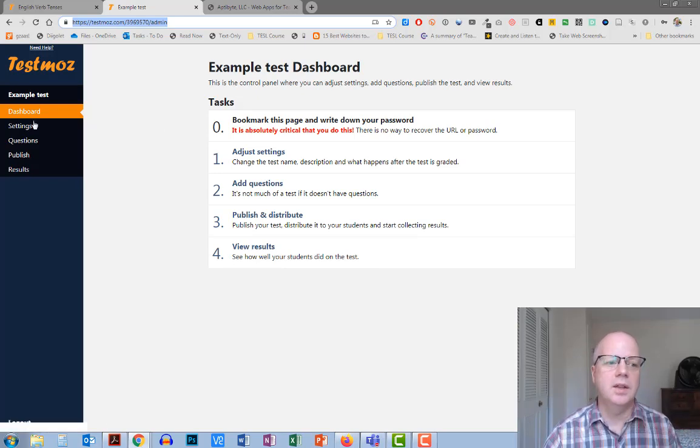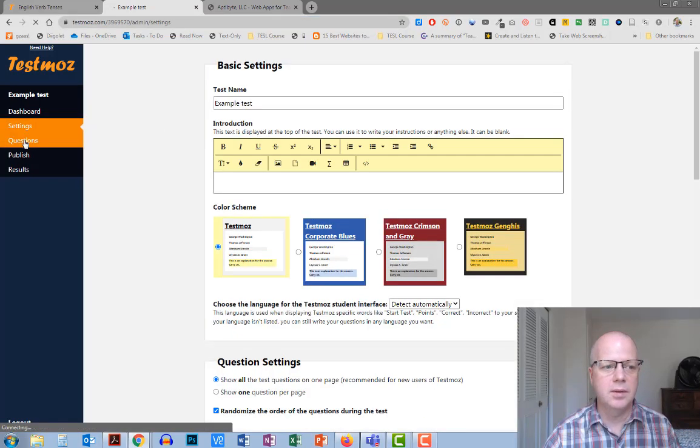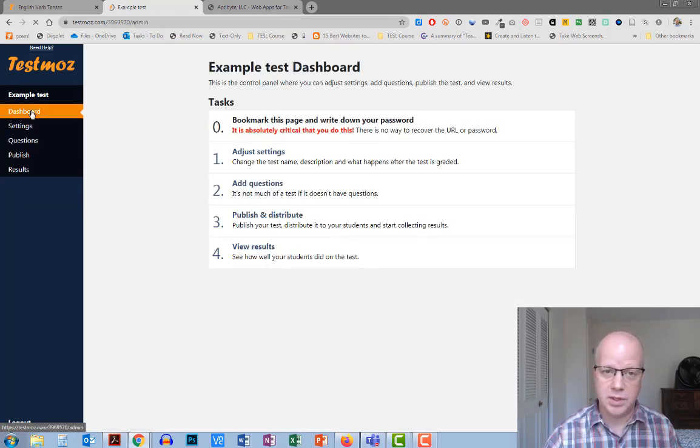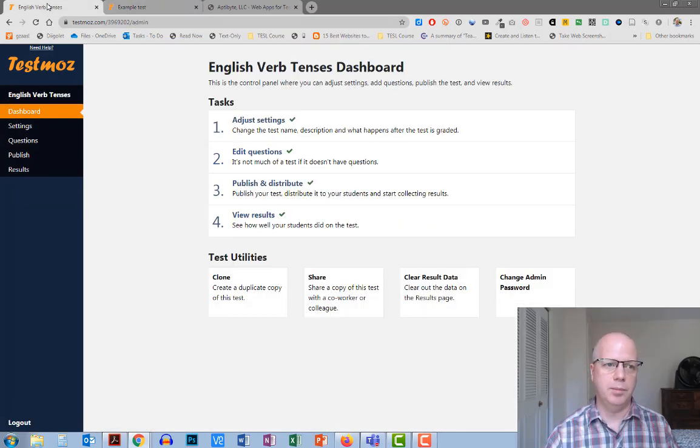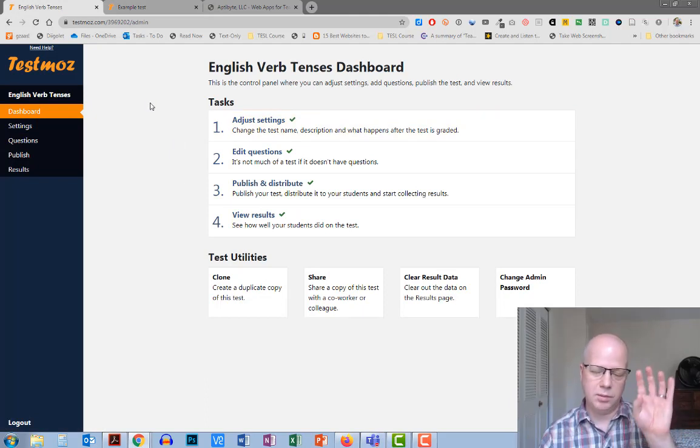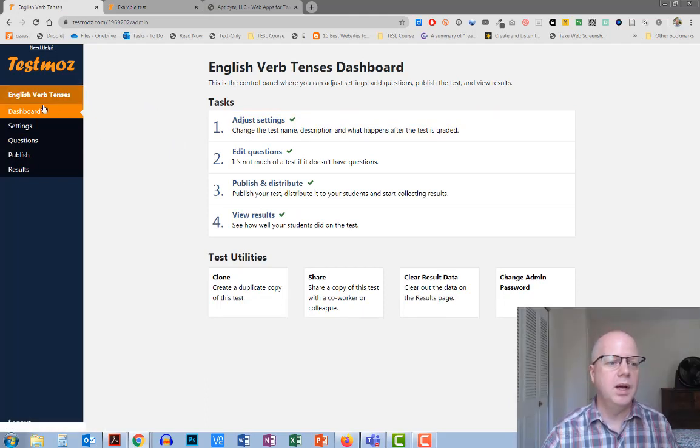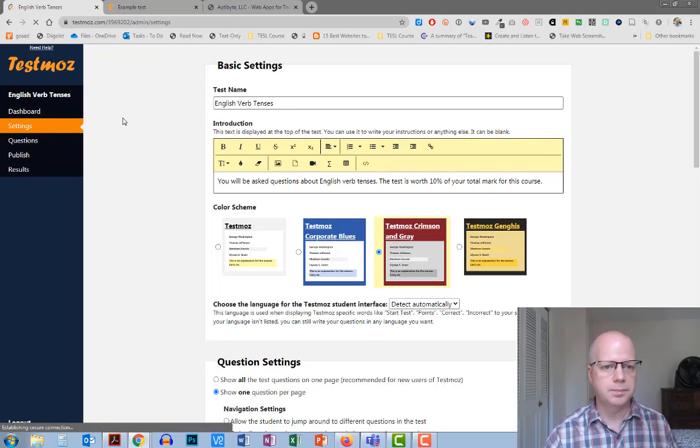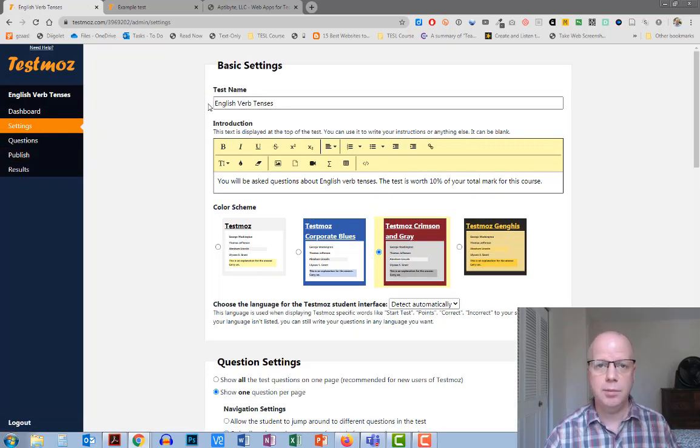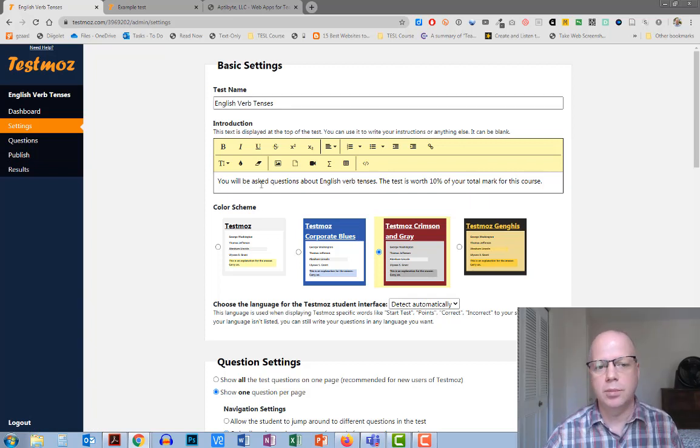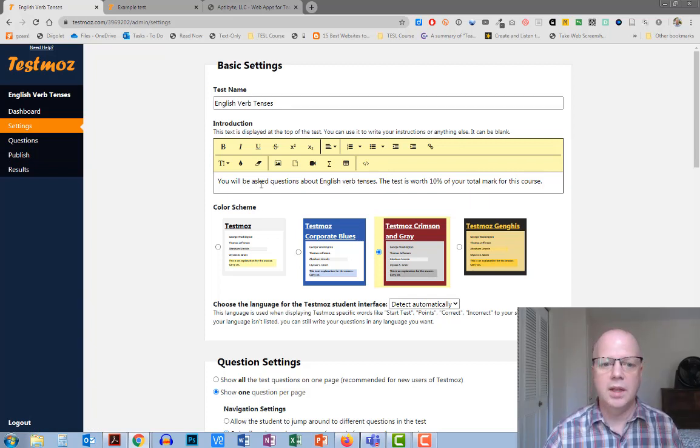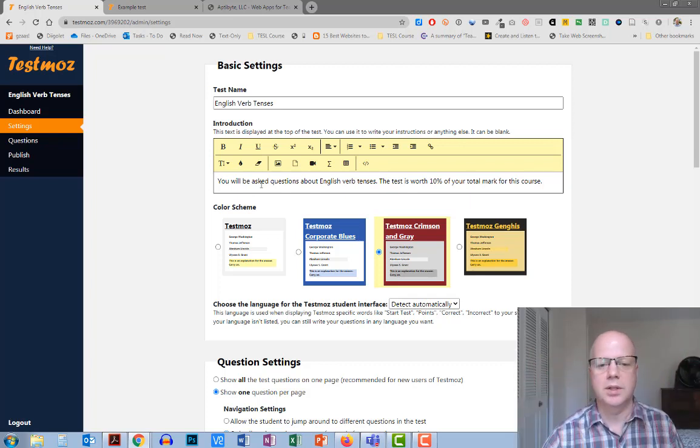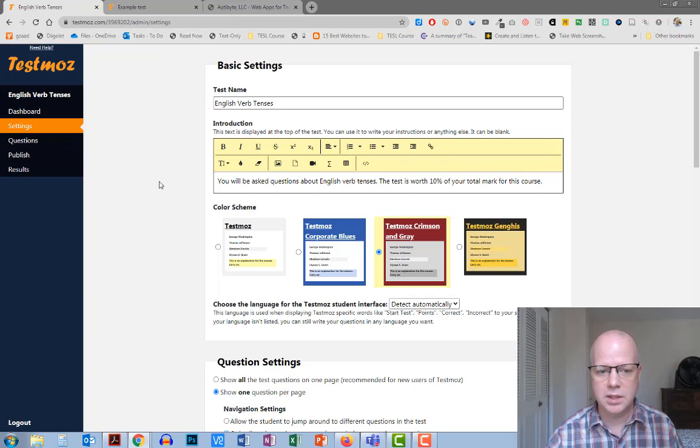Once you've done that, then you can start getting into the settings and doing questions and publishing it. This is one I just quickly put together as a sample. This is the dashboard. I'm going to click on settings. In the basic settings, you can change the name even if you've given it a name before, and you can put an introduction to the quiz. The introduction will appear at the top of the quiz, so you have a chance to be able to explain what's happening with that test.